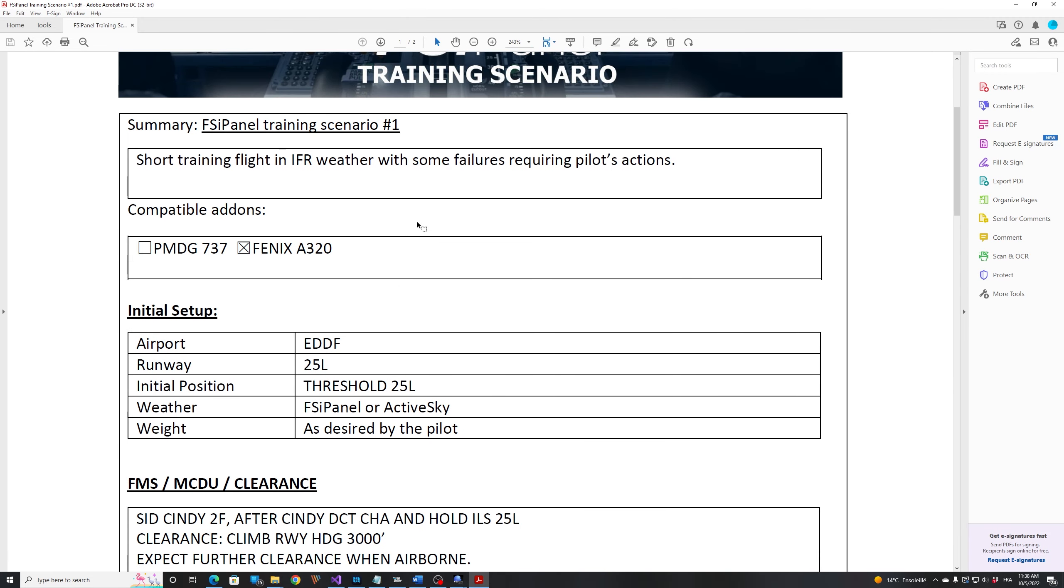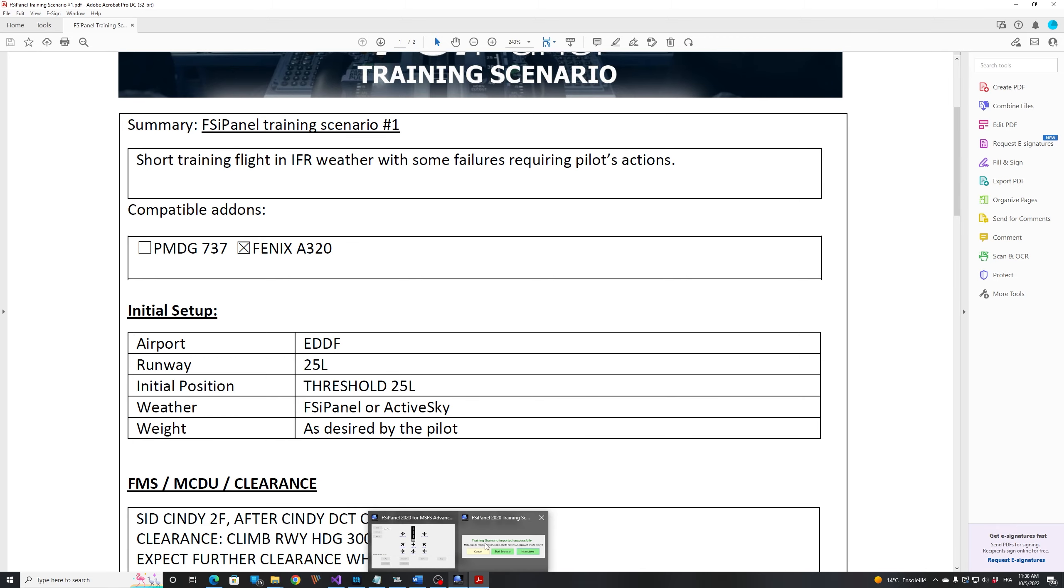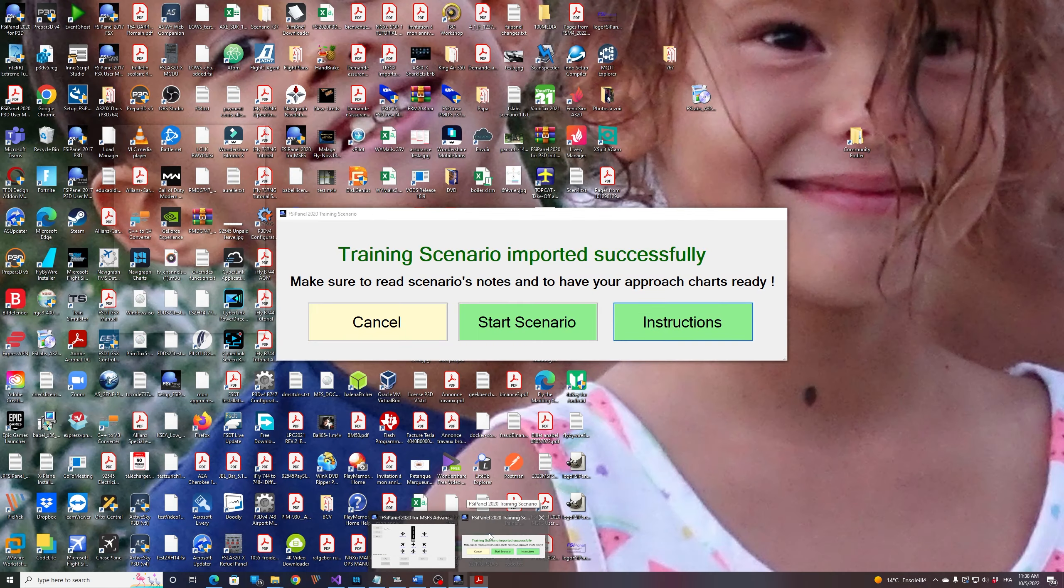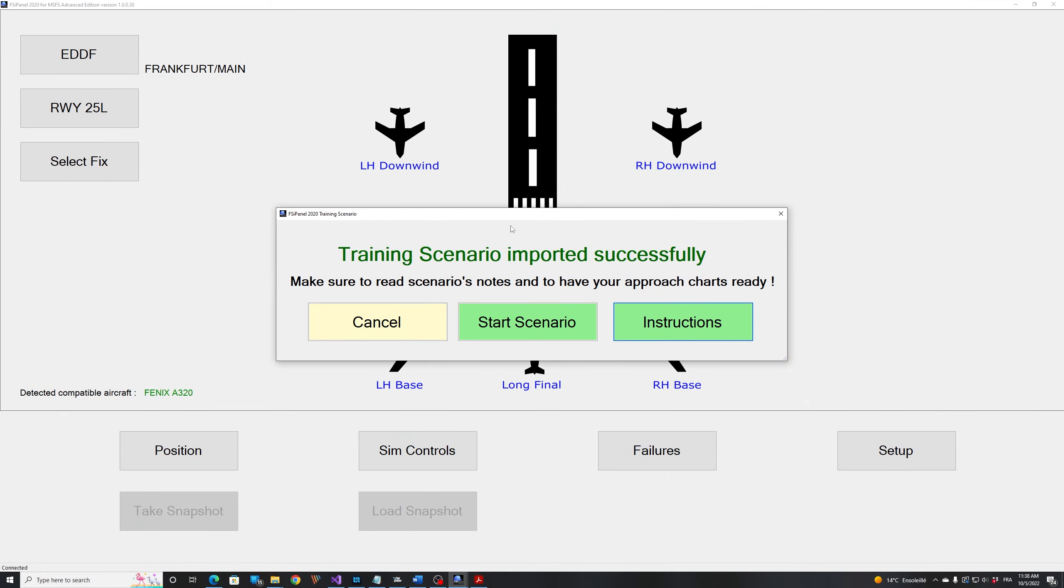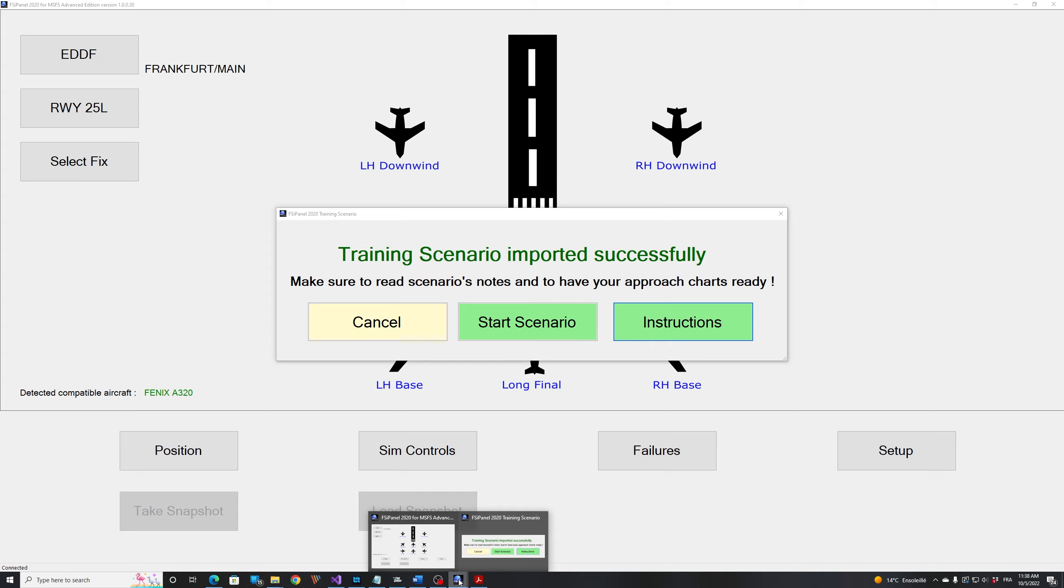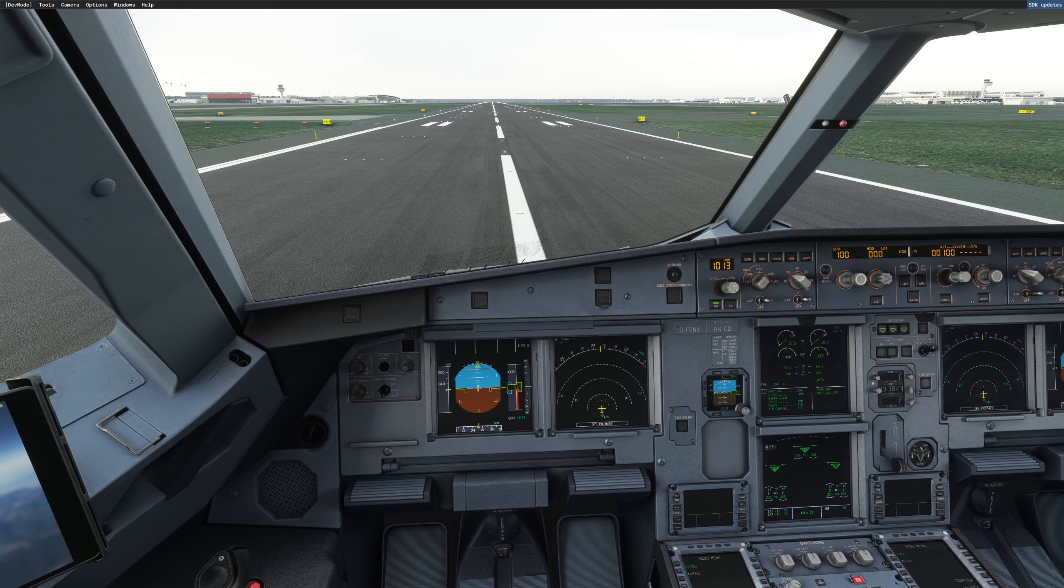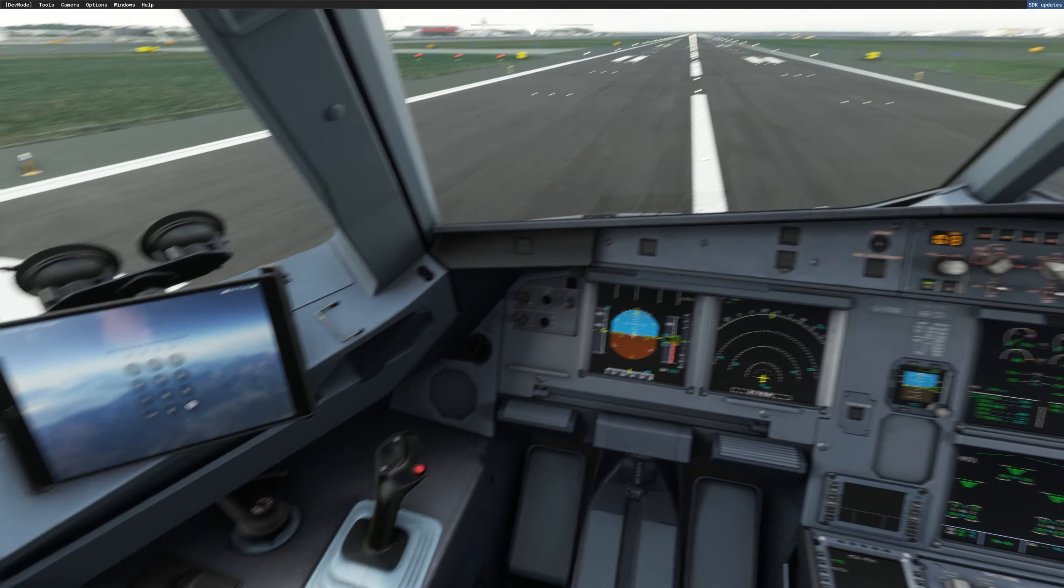And when you're ready, then you can fly that scenario. So let's go back into FSI Panel. And now you see that the training scenario is imported successfully and I'm ready to start it. So before starting it, I will just set the weight for my aircraft.